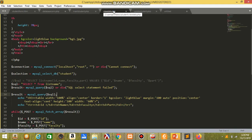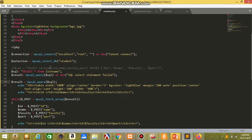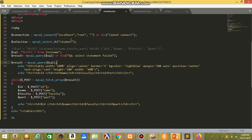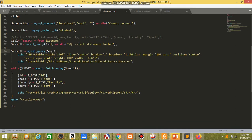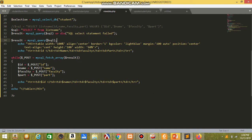Next is the coding for view data. This is for the background and the size of the table. This is the PHP — I connect with the localhost and database student. And I select all the information from table list name. This is the table coding which is the view the list name will output in a table, and this is the condition to retrieve the ID, name, faculty, and current semester.